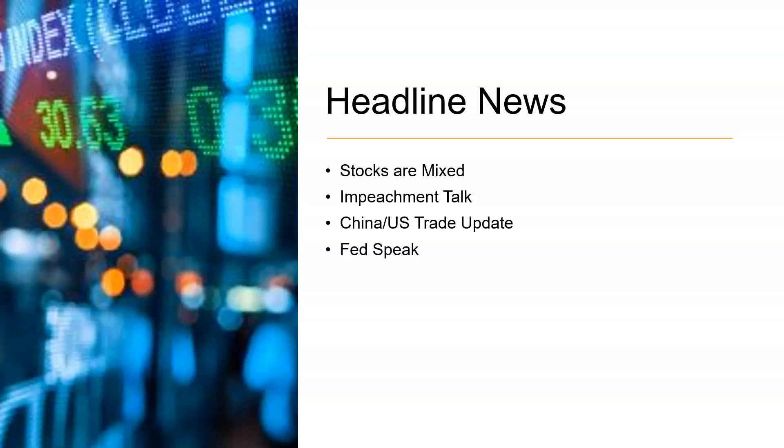But right now, stocks are mixed. Impeachment talk is kind of getting moved to the side a little bit here. Until they see something a little bit more concrete that could threaten the presidency, they've been kind of through this before. All these threats have been coming in there and talk about impeachment. It's kind of being put to the side a little bit. They're watching it, but it doesn't seem like there's anything really there.